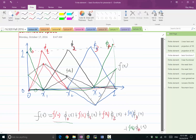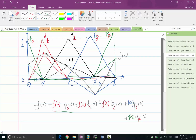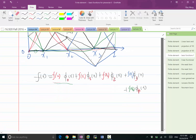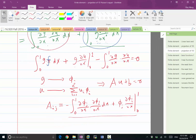Now let's try to use this to solve the Poisson's equation. We have these basis functions, and remember in Poisson's equation we have the a_ij's being the integration of the derivative of a pair of basis functions.